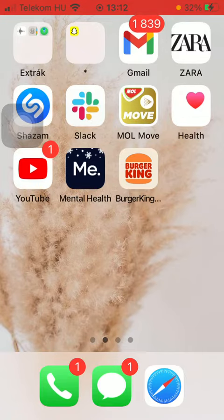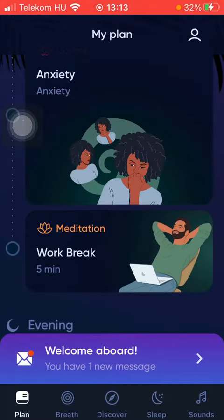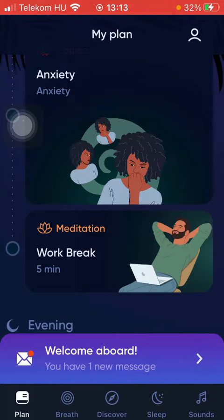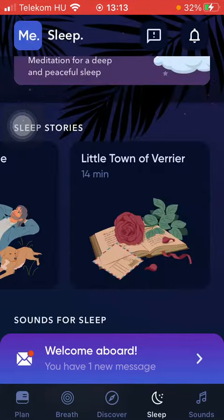Let's jump into it. First of all, open the application on your phone. After that, click on the sleep button down below, which is the fourth option.